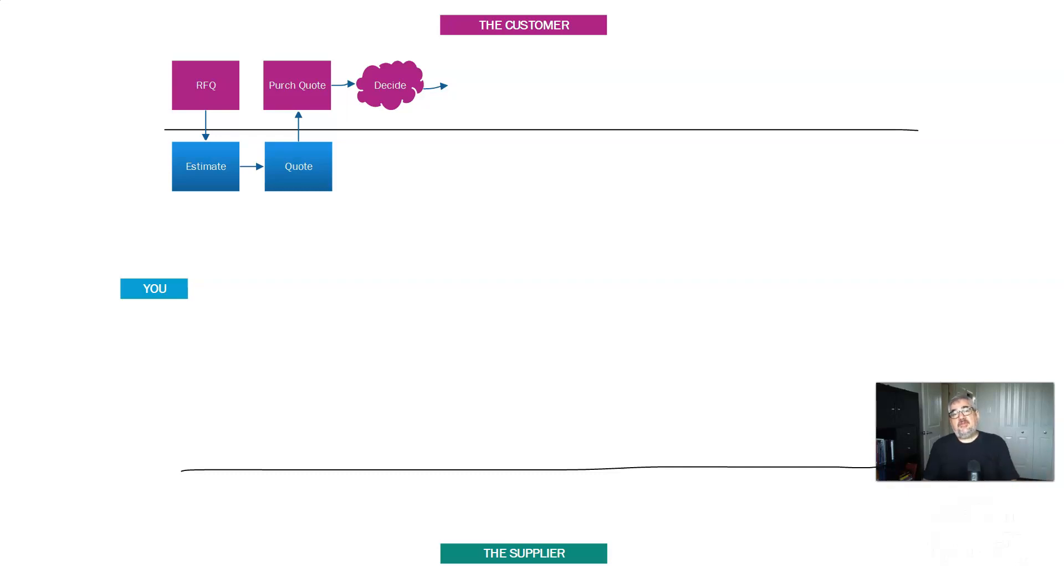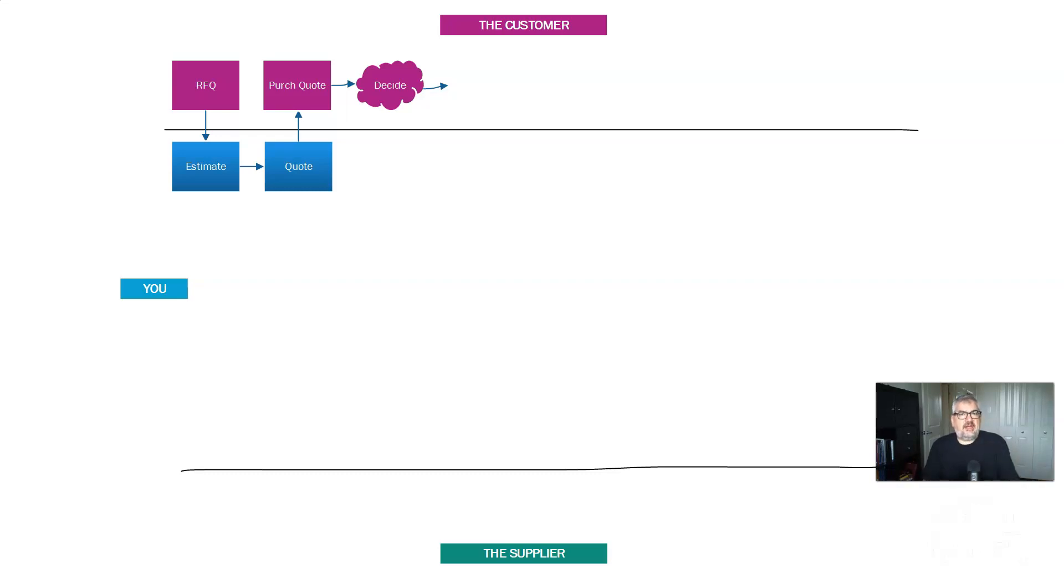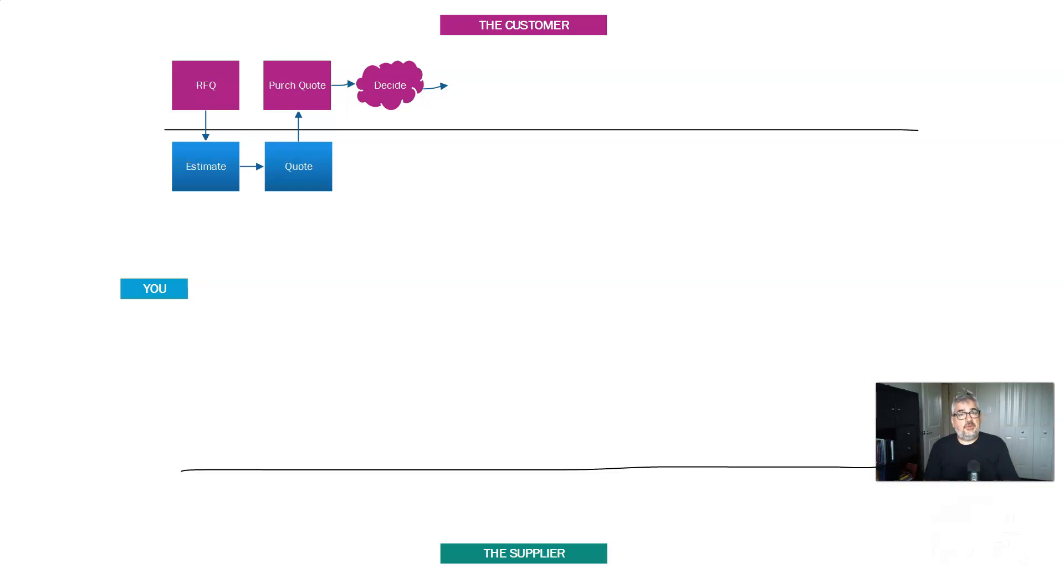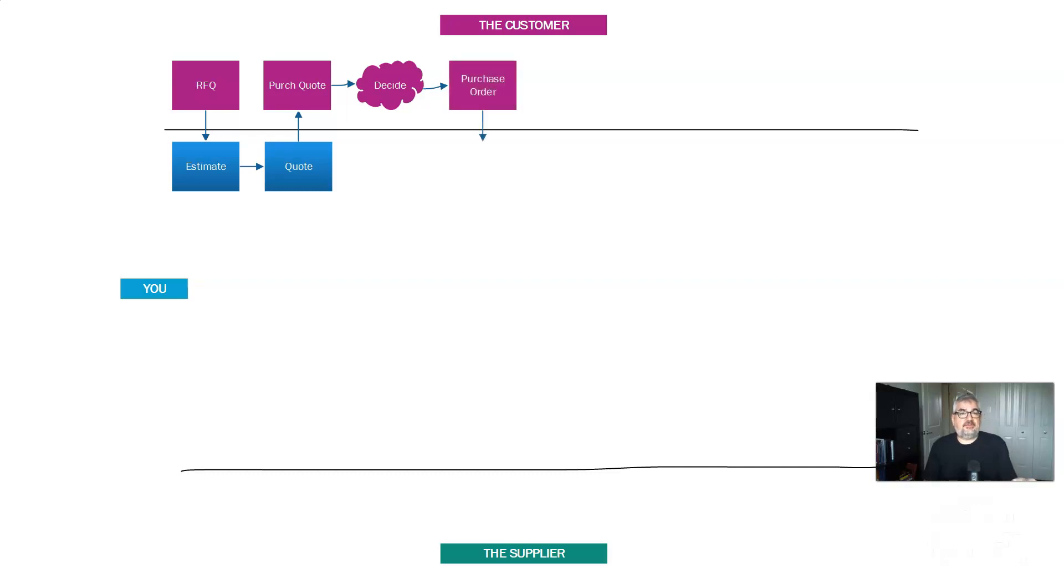And they're going to make a decision. And I make little cloud icons to indicate things that are complicated, process-driven, that are bigger than just the simple document. So they sit down and they look at your quote, and they look at other people's quotes, and they make the decision about who they're going to buy from. Let's assume that they do go for it and they purchase from you.